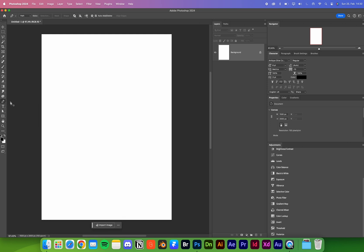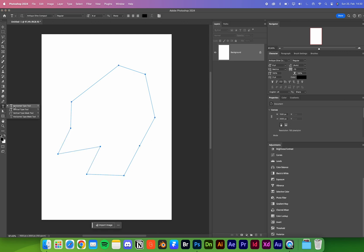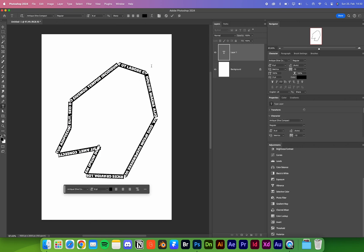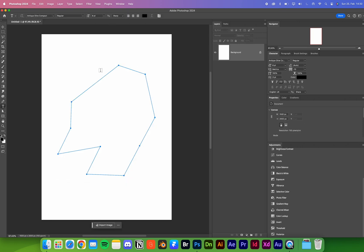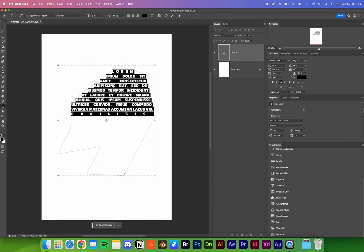If we use the pen tool, we can create a shape by clicking around. Then by pressing T or using the text tool, we can see the cursor icon changes. We can write around on the work path, or with a circle we can write inside of a work path.